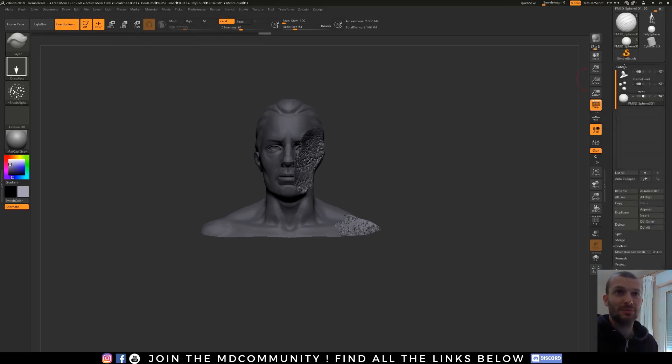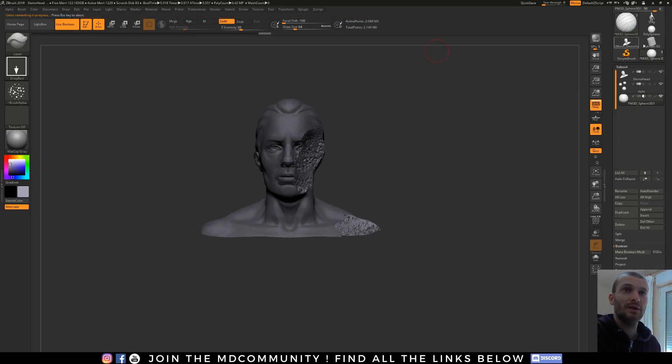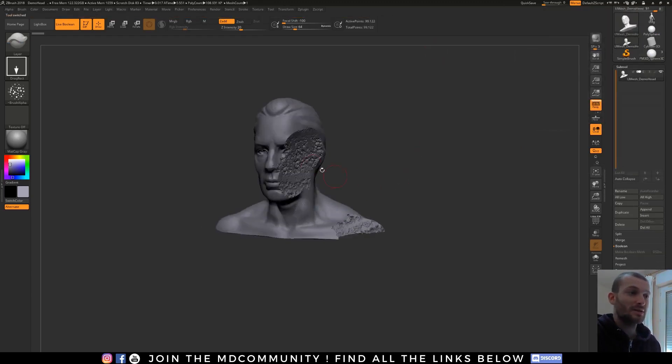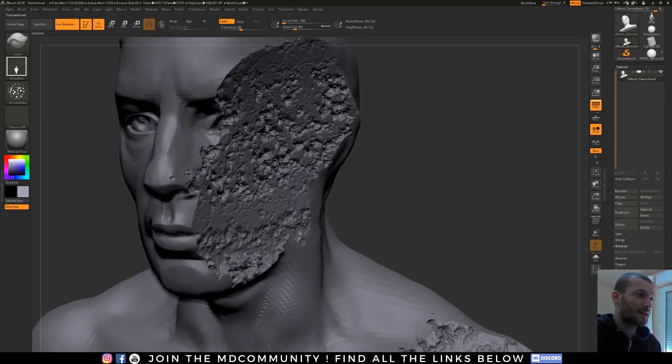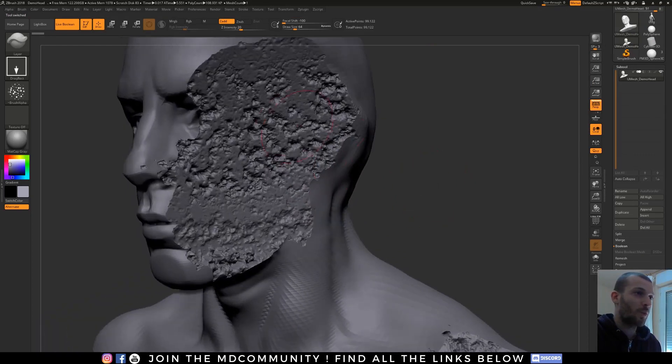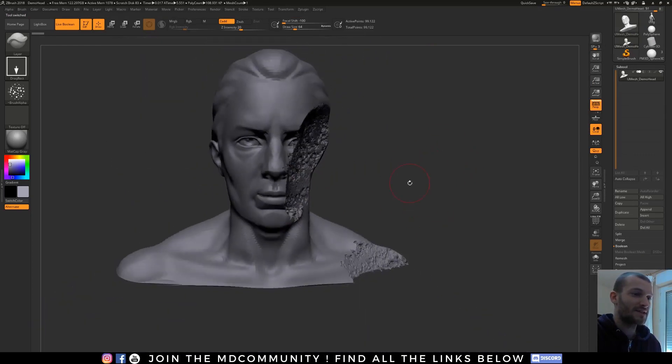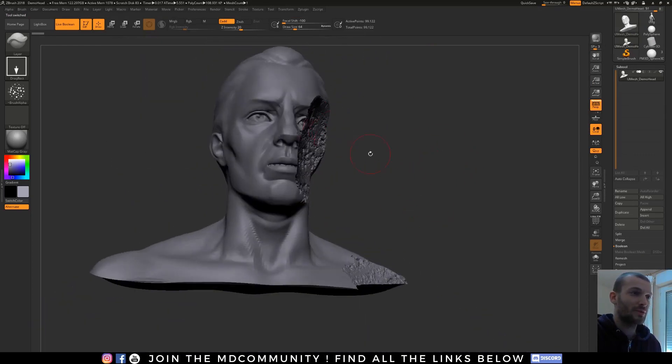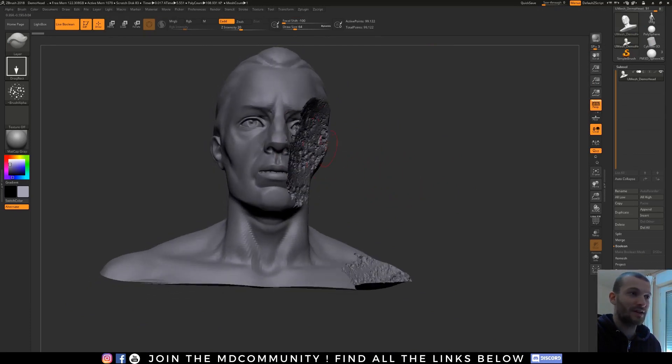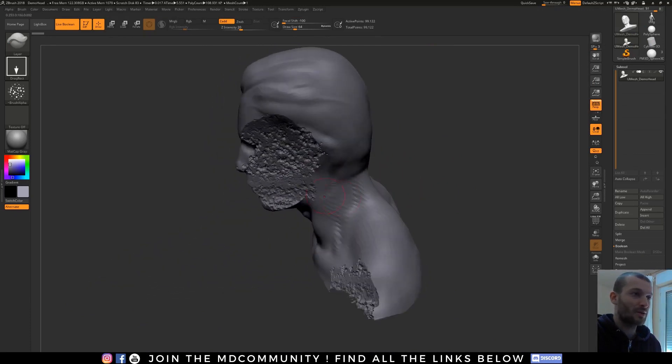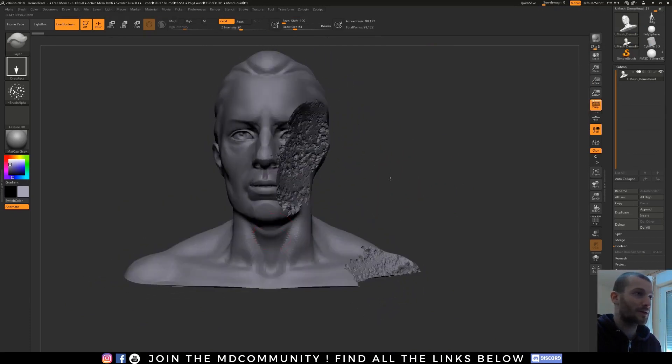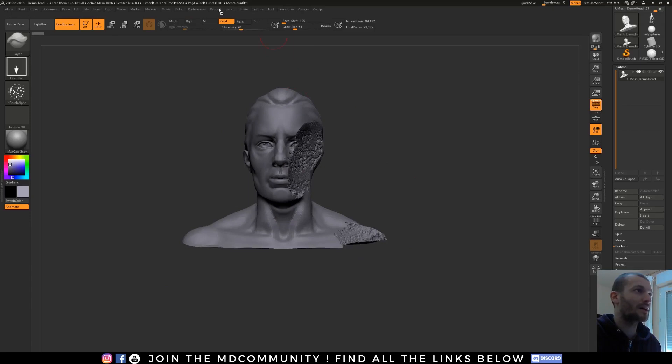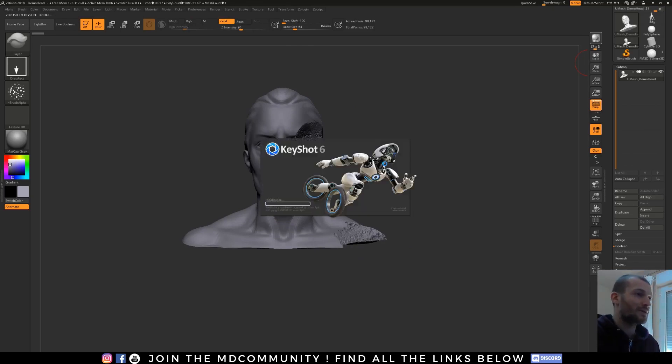You just have to accept the boolean. So you go in subtool, and in the tab boolean, you click on make boolean mesh. Here you can see ZBrush is working. And you will have another tool here with the destruction. So here you have just one object. And this object has no little artifacts, no flying artifacts. All is perfect. And now I can go in KeyShot, use my external render with the BPR. So now KeyShot is running.